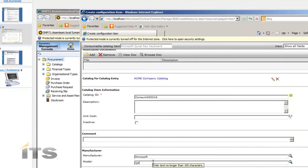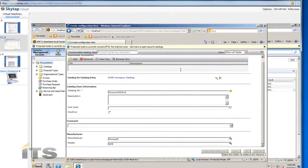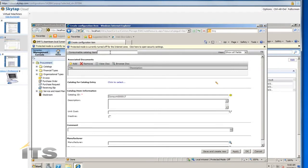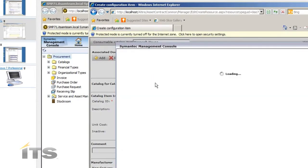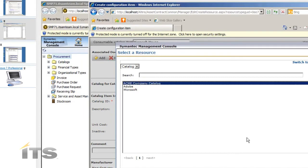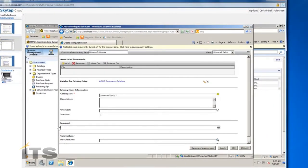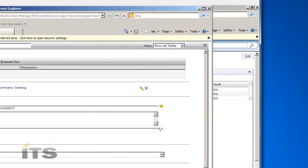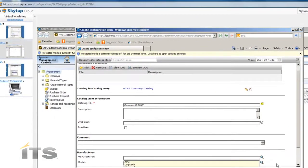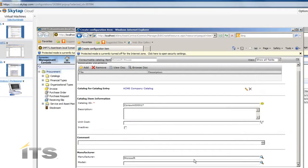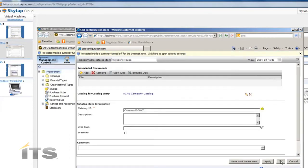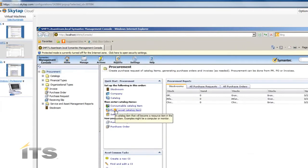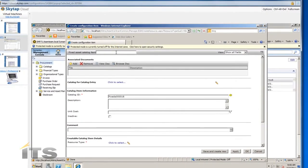I'll make up a product model for the keyboard and then create one more item — a Microsoft mouse. I'll put this in my Acme catalog. This time I'll do the lookup to pick the vendor off the list, since I've already typed it in. I'll give it a model number and save. I'm not going to create any more consumable items, so I'll click OK and close out of the page.